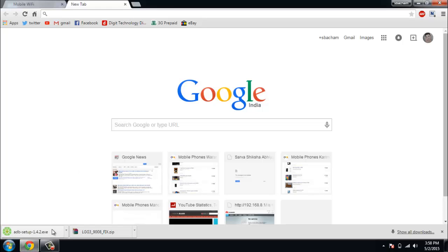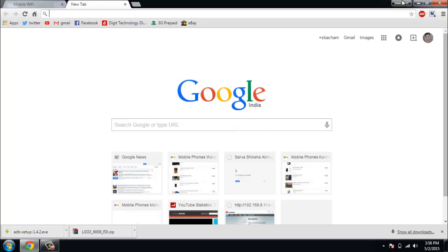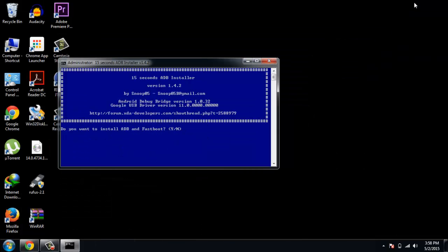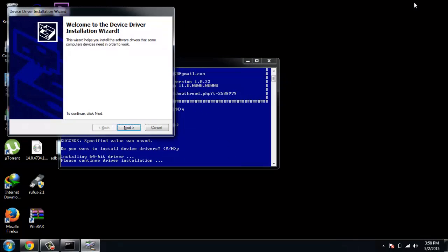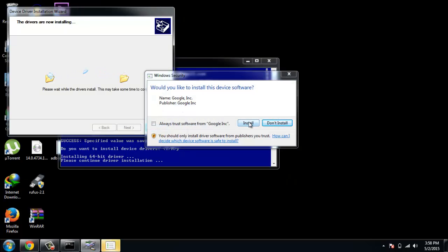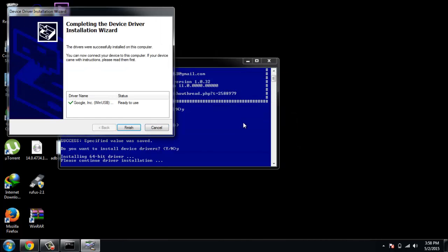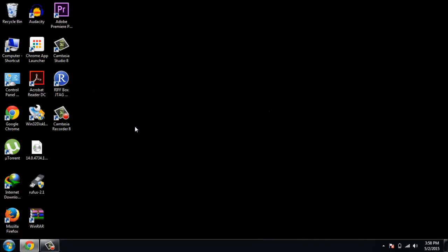Now I have downloaded the file. Open it and run it — that's it, it will be automatically installed on your PC. Just press Y and Enter, then press Y and Enter, then again press Y and Enter. Now press Next, click 'Always trust software from Google,' and press Install.